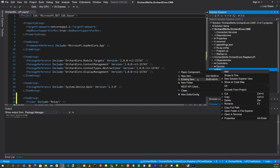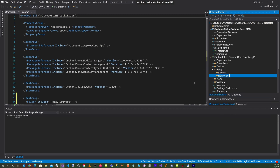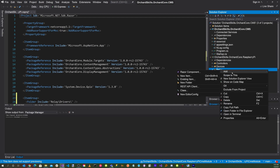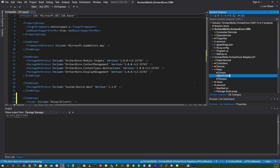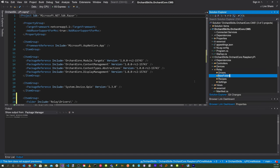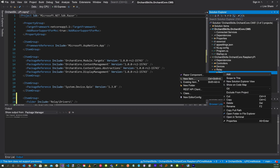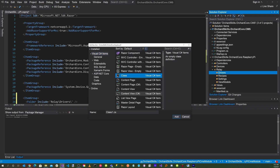Inside the Relay folder, we'll need four additional directories. Go to add new folder and we'll need a Drivers. Right click, add new folder, and we'll need Recipes. Click on the Relay again, right click, add new folder, and we'll need Settings. Right click, add new folder, and we'll also need ViewModels. In the Drivers directory, right click, add new item, add a class and call it RaspberryPiRelaySettingsDisplayDriver.cs.